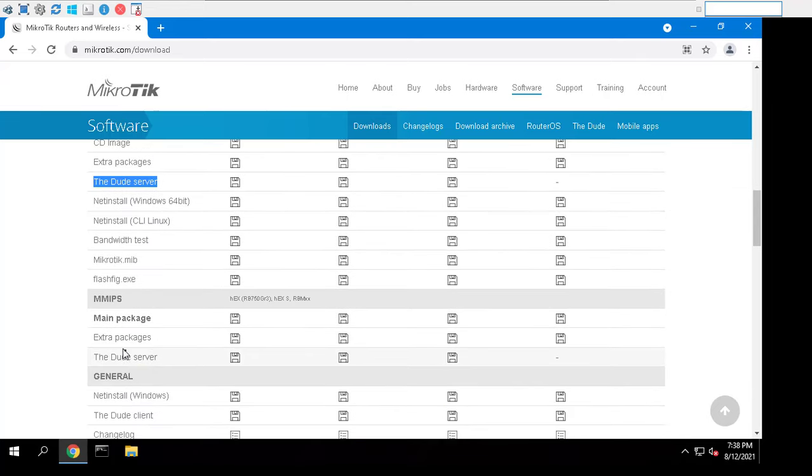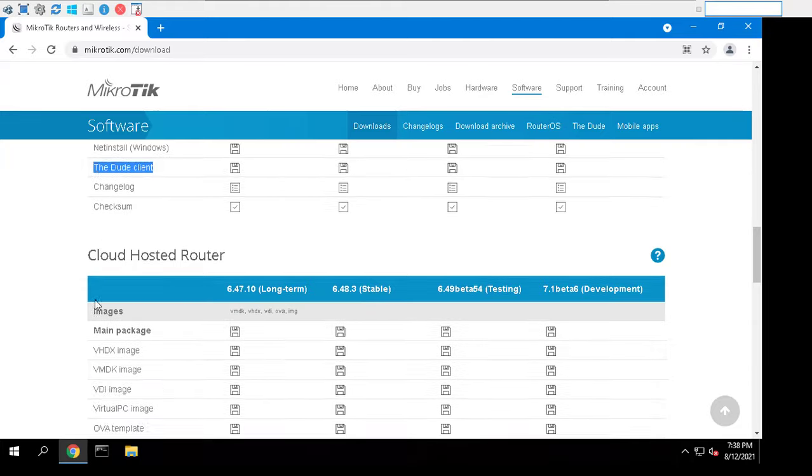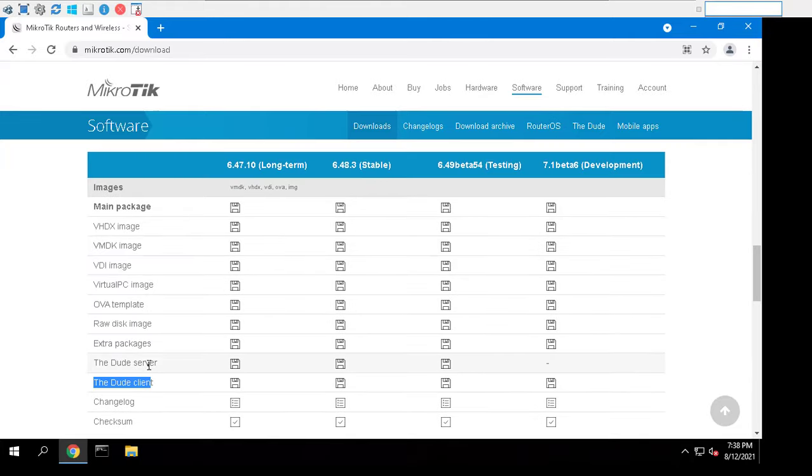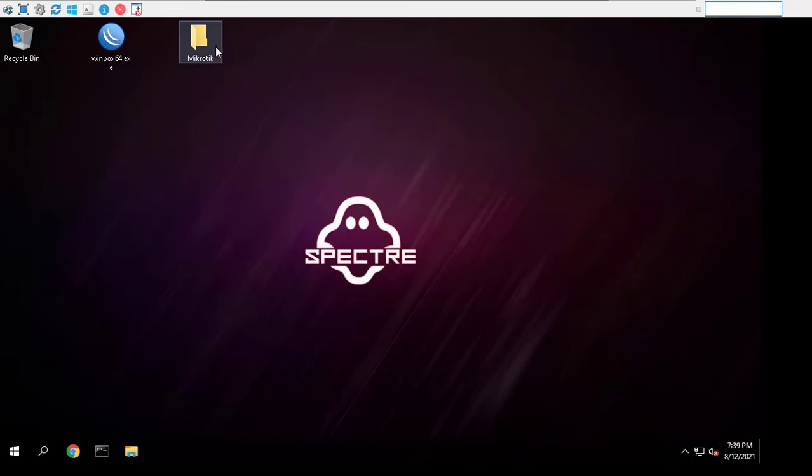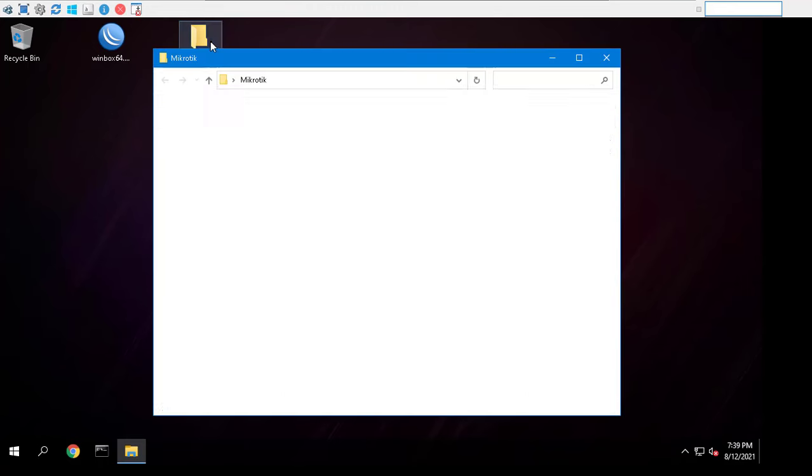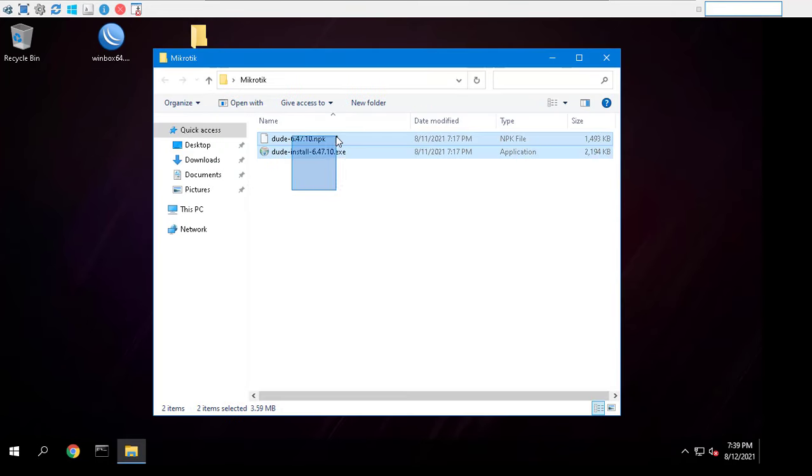At first, download the Dude package and the Dude client from MikroTik software download page. You choose the right installation package for your device.